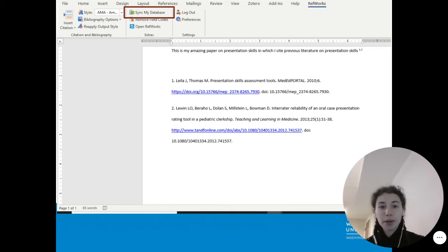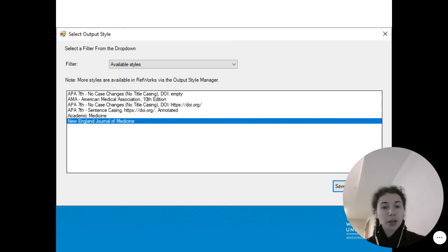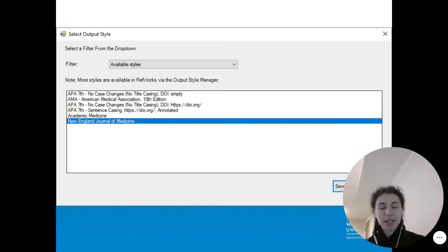So now when you drop down to Select Style, you also see New England Journal of Medicine. Select that, and let Word do its thing.